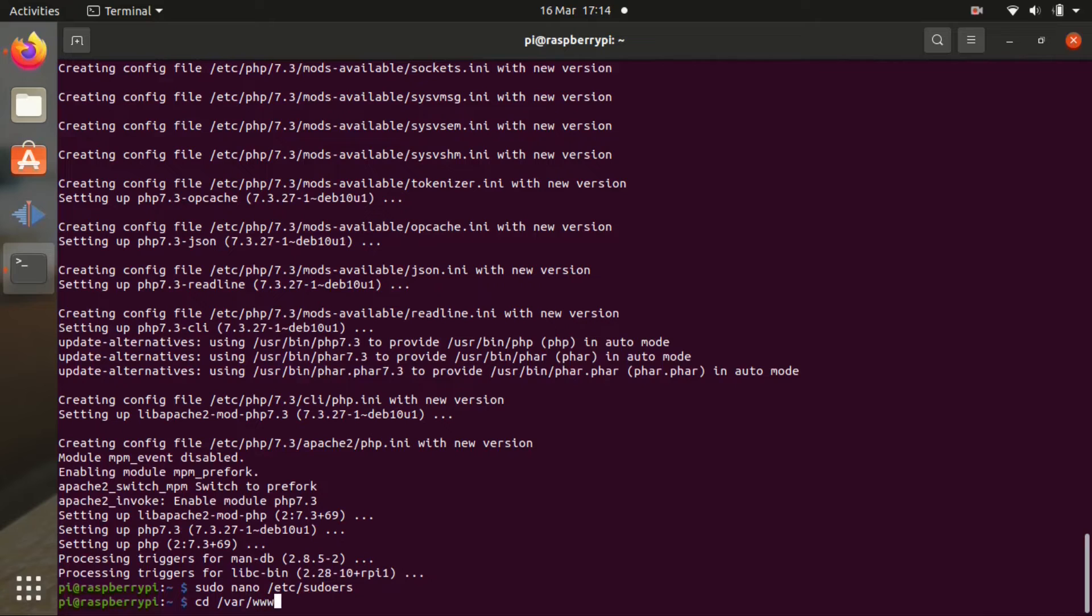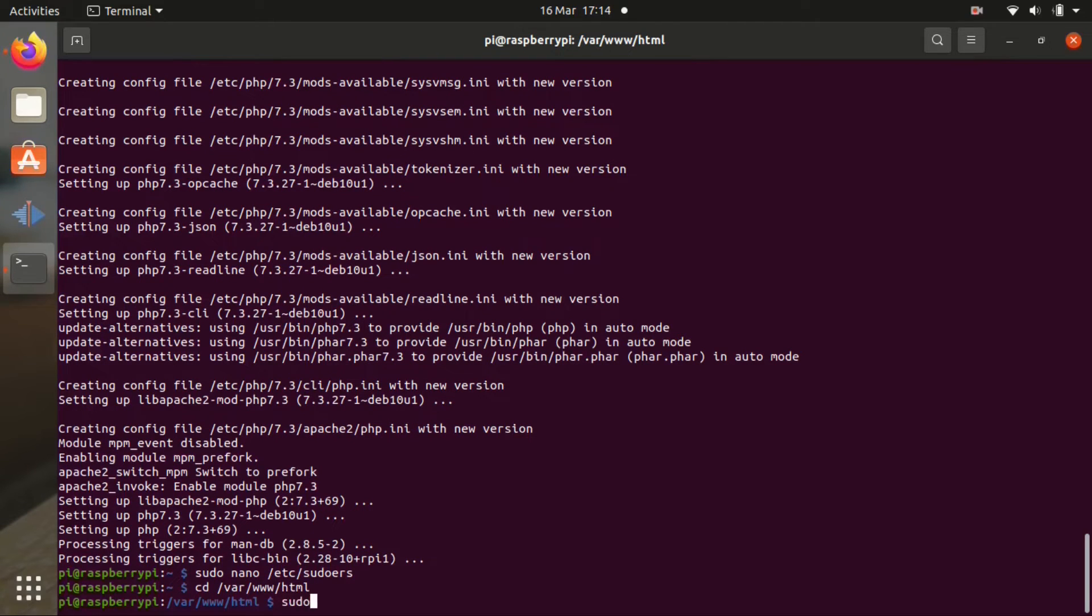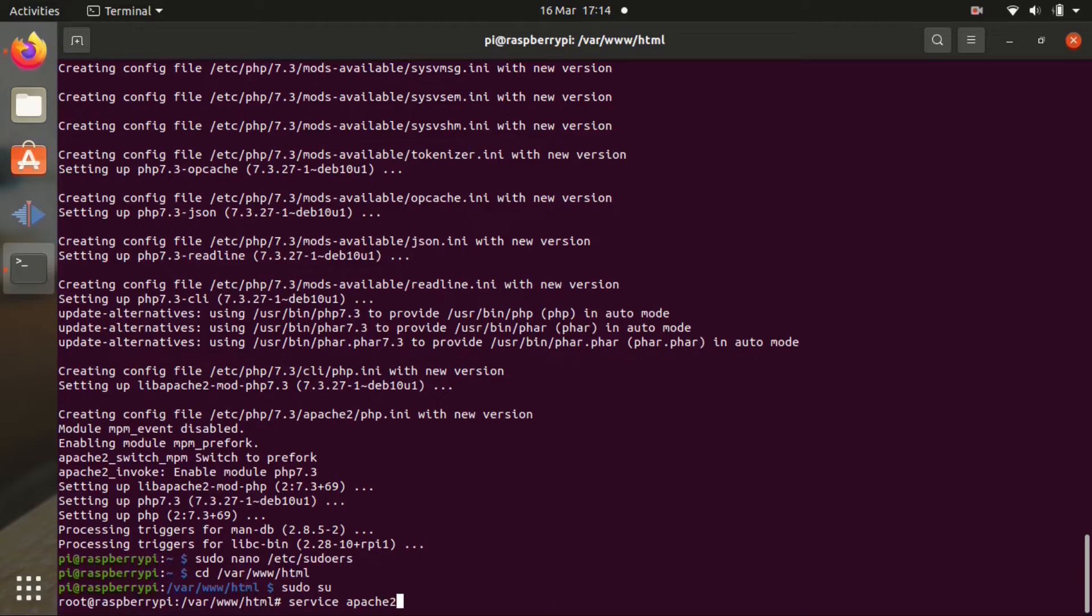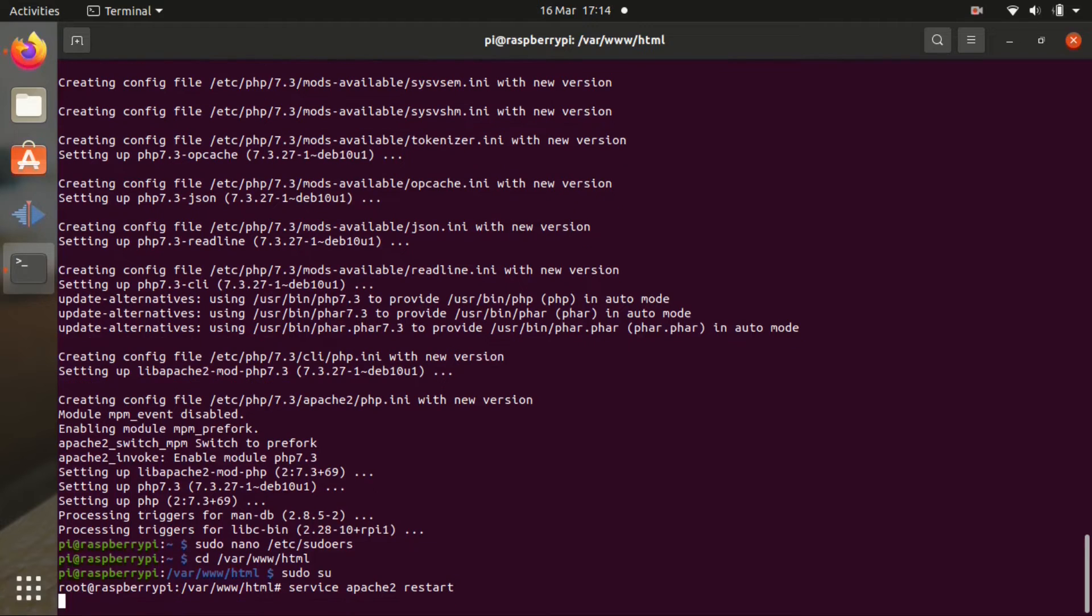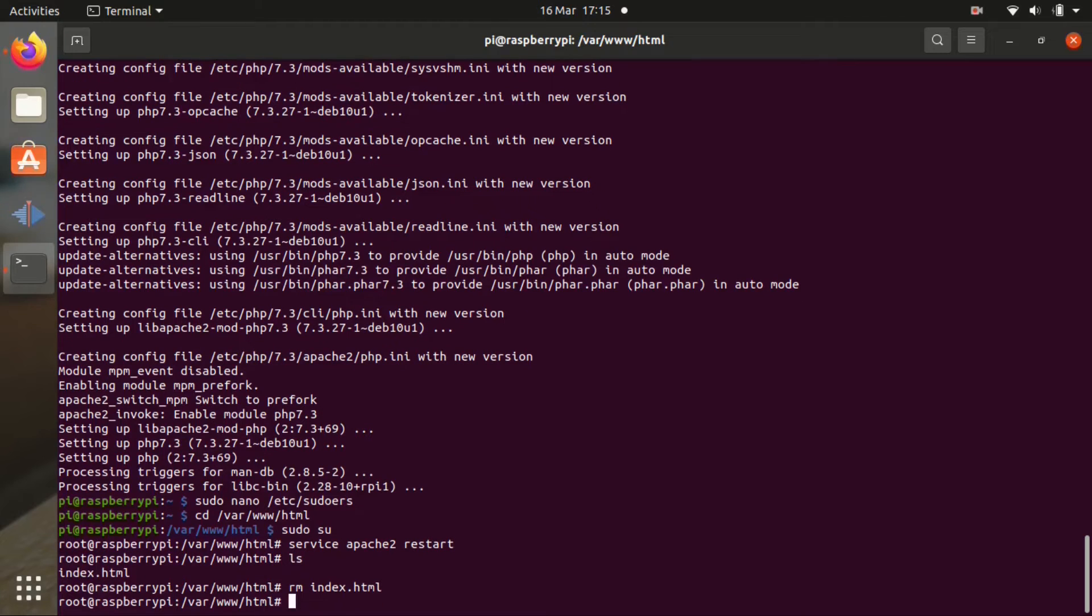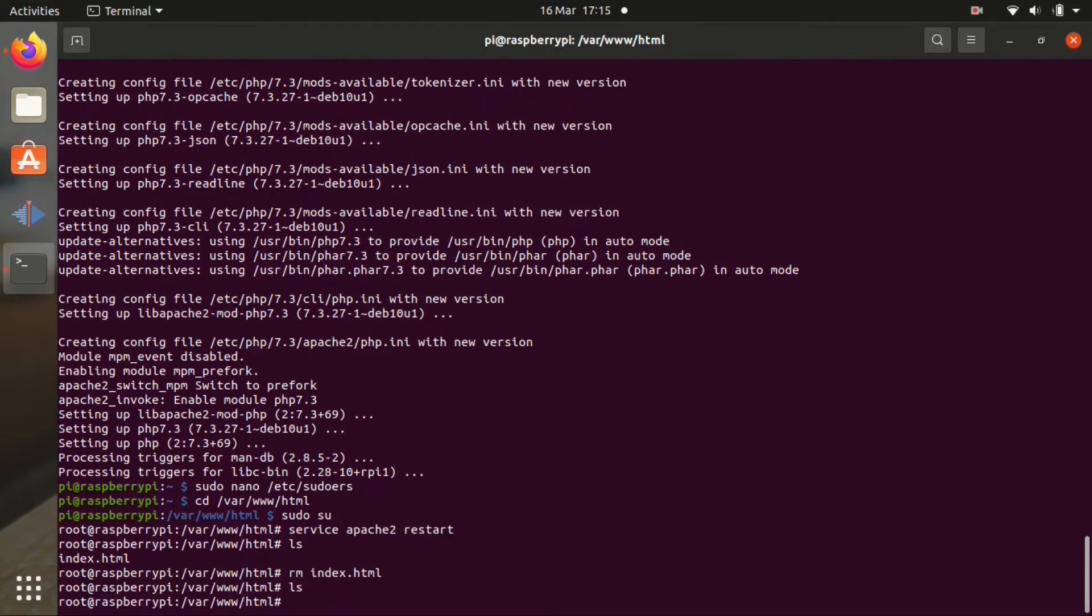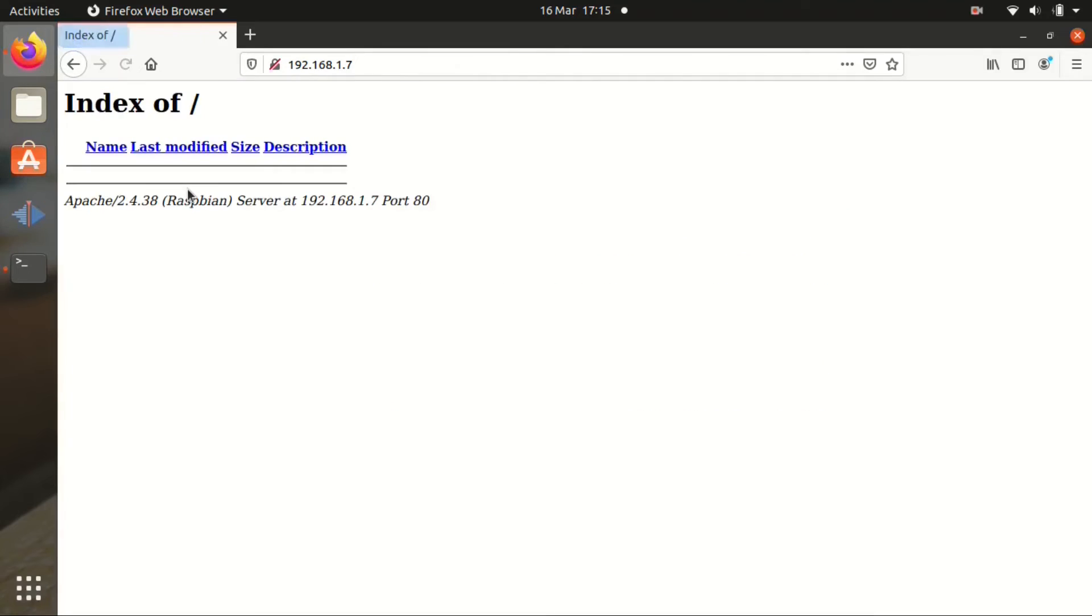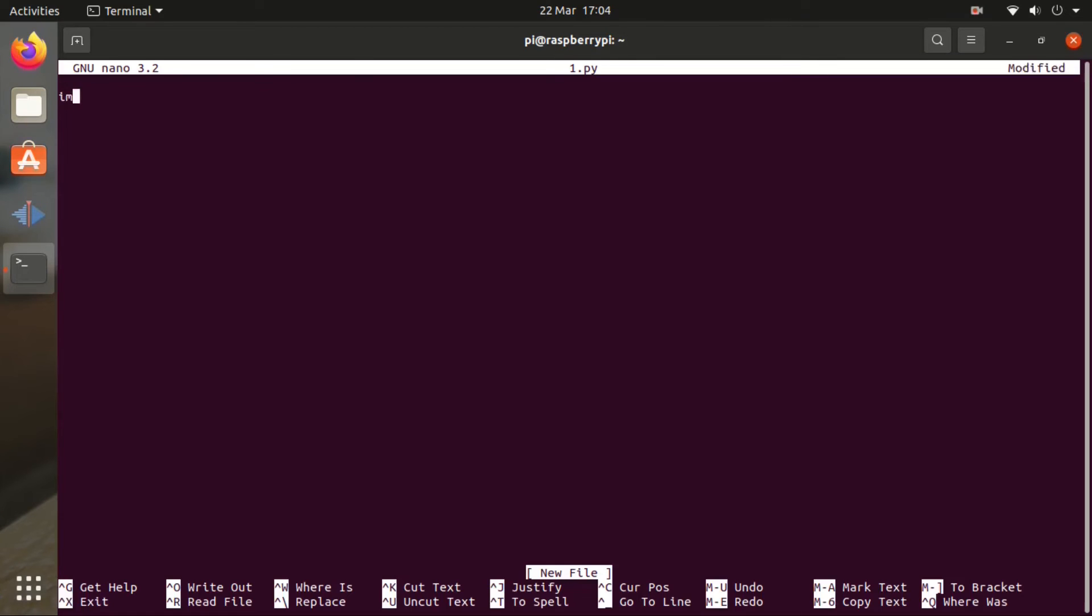Now we're going to change the directory to the Apache folder. So cd var www html. Type sudo su. Now we're going to restart the Apache server. So service apache2 restart because we just installed the PHP. Once that is done, you can list to see what we have here in this folder. Remove index.html. We're not going to need it. List. We check the browser and we click refresh. It's not going to display anything now. Back in the terminal we're going to write some files to control the relays.